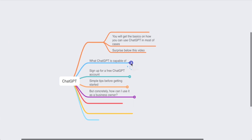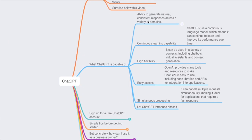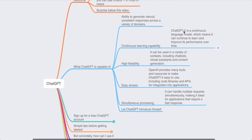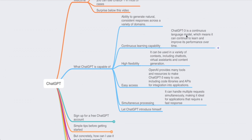Here is what ChatGPT is capable of. First, there is an ability to generate natural, consistent responses across a variety of domains — you can ask anything about health, wealth, pets, anything. There is also continuous learning capability: ChatGPT-3 is a continuous language model, which means it continues to learn and improve its performance over time. There is also high flexibility; it can be used in a variety of contexts including chatbots, virtual assistants, and generated content ideas.